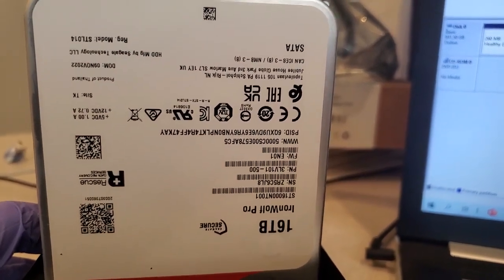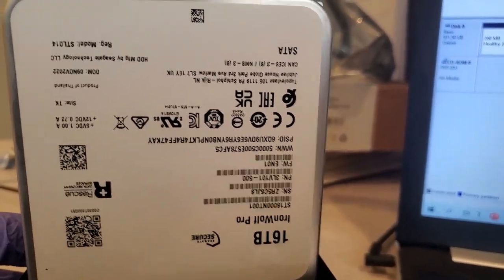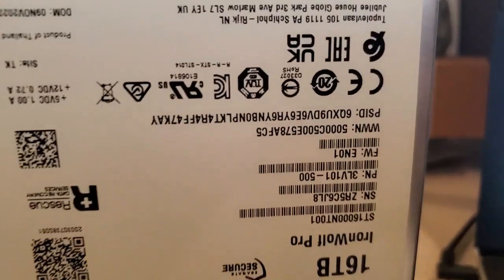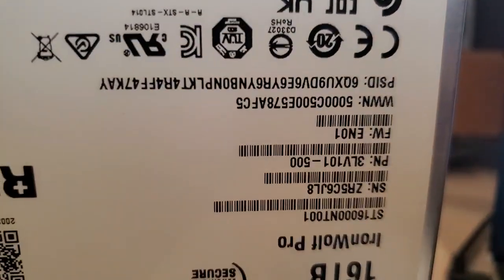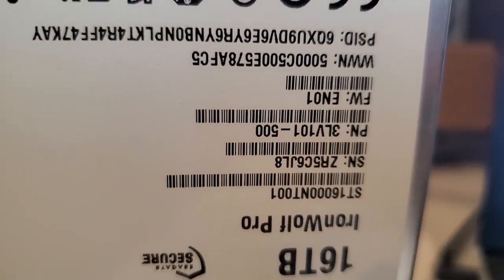All right, here is the IronWolf Pro 16 terabyte drive. A close up on the serial number and part number.